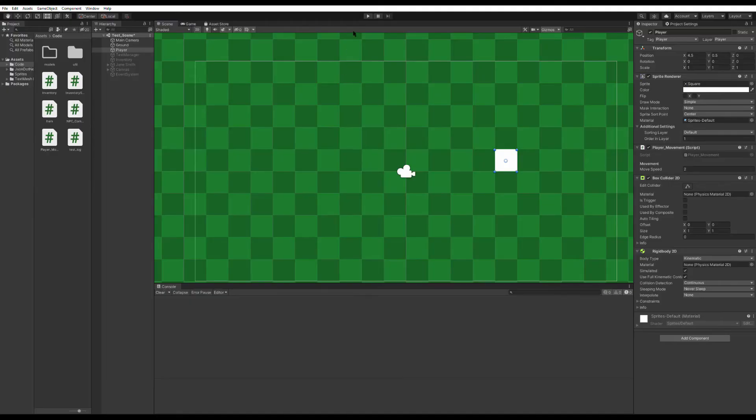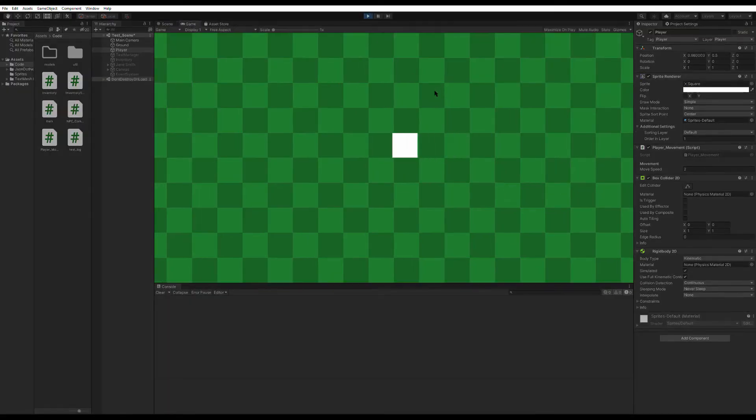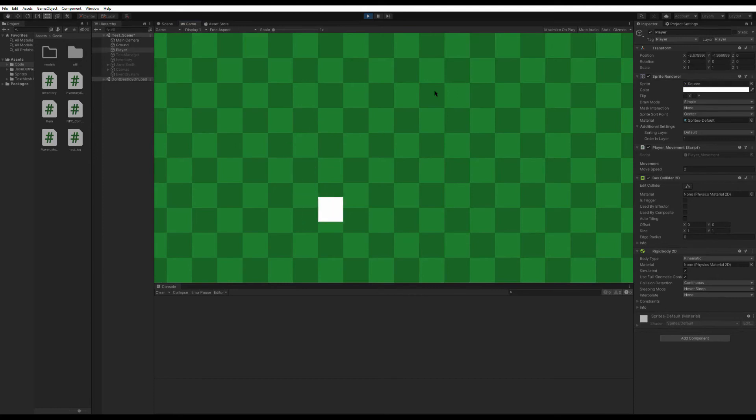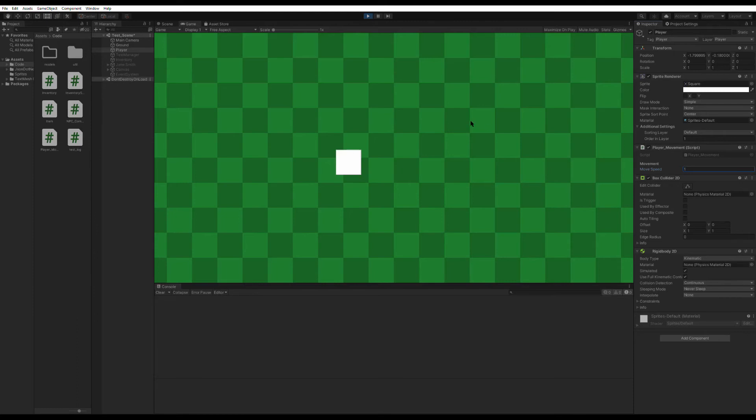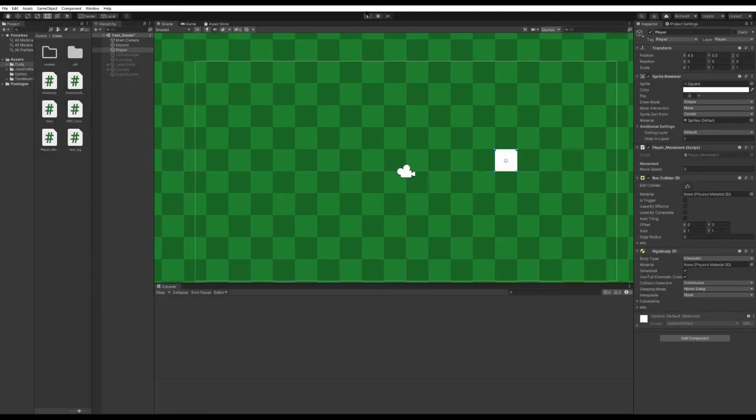Alright, so now back in Unity, if I come up and hit play, you'll notice that my character can move around as I press the arrow keys, and if I change this movement speed over here to, say, one, then he moves a lot slower. It's super simple, but it's a huge start. Now if you'll excuse me, I've got another week of development ahead of me.